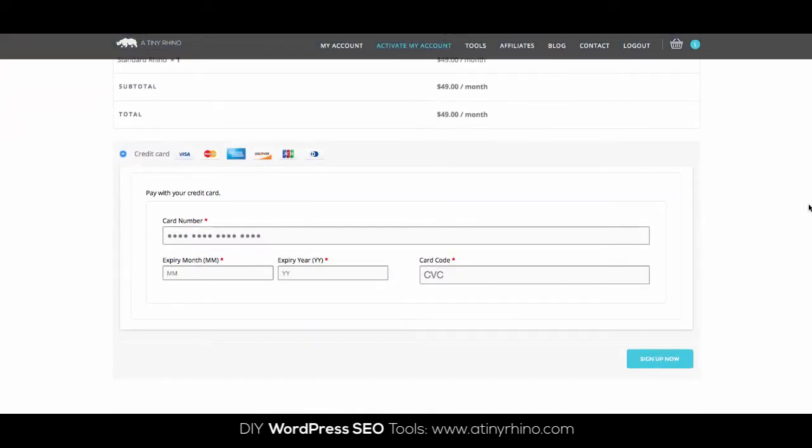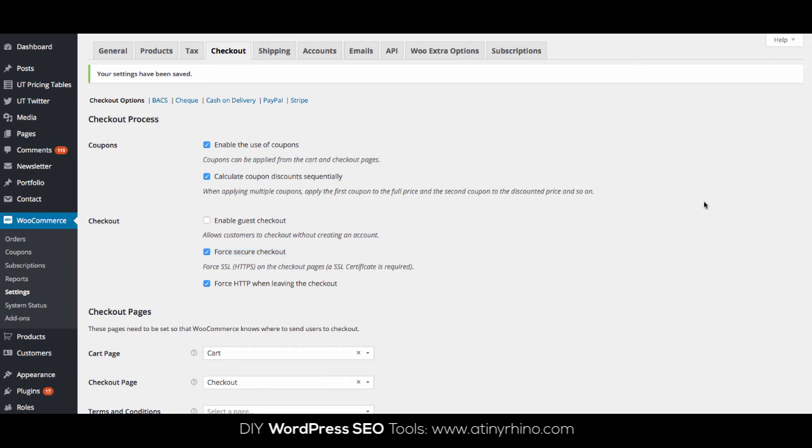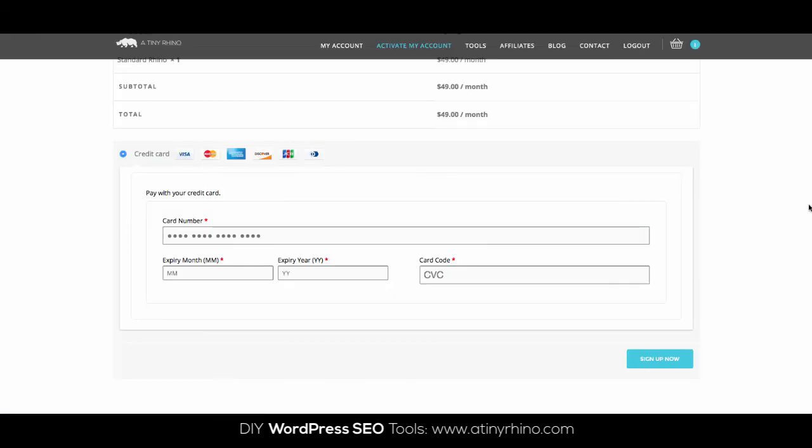To ensure this doesn't happen again, simply go to WooCommerce, Settings, and then click on the Checkout tab. Make sure that Force Secure Checkout is enabled to avoid this page ever being displayed as an unsecured page in the first place. That should solve the problem.